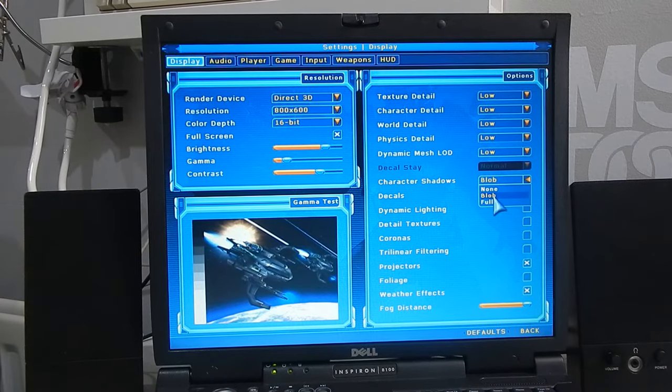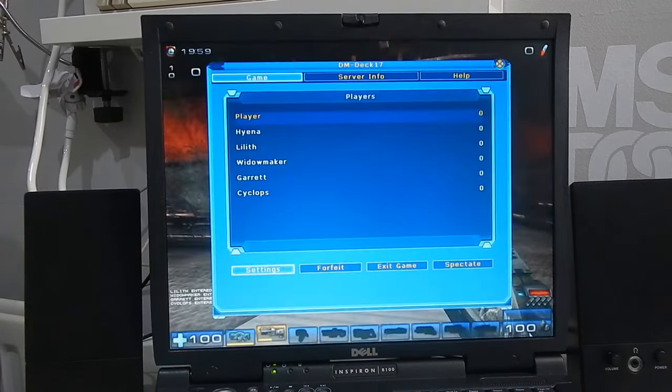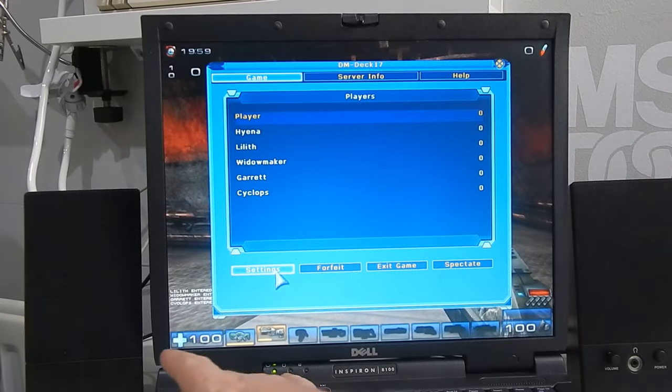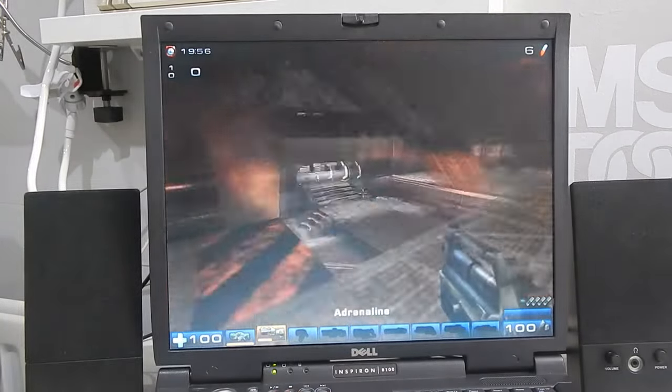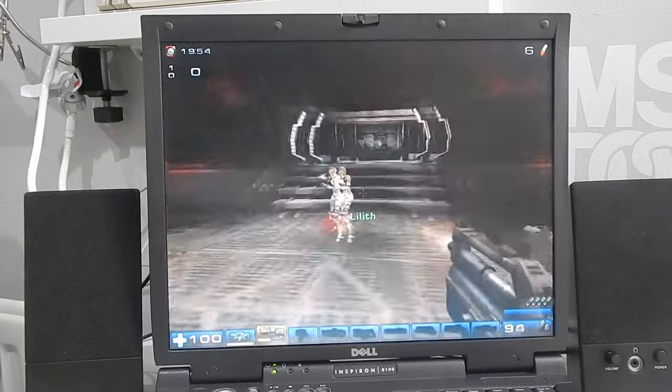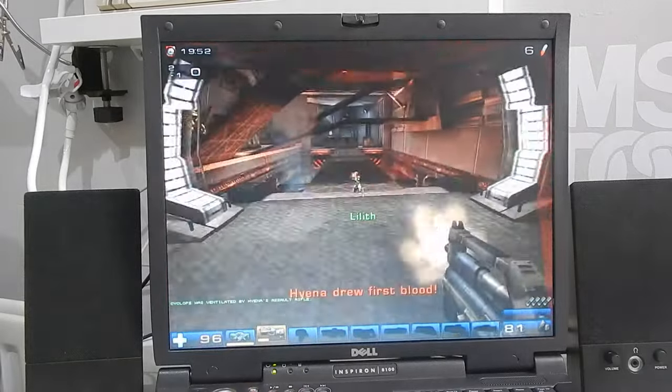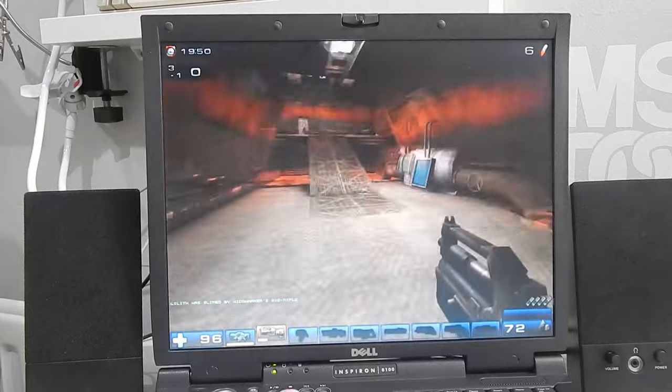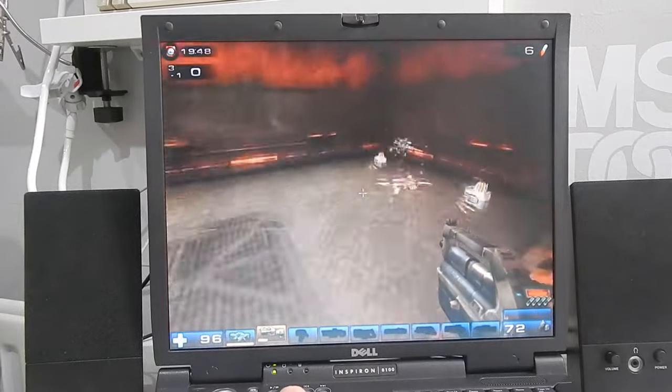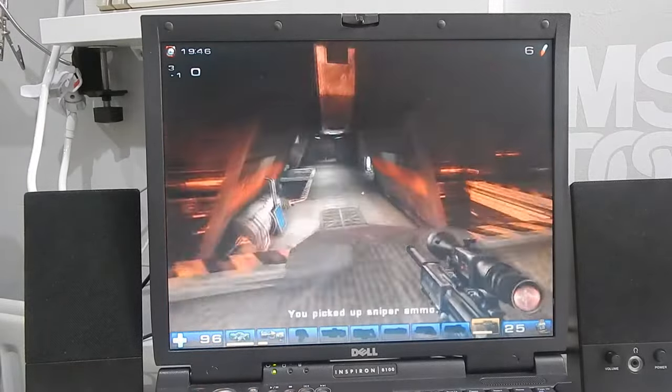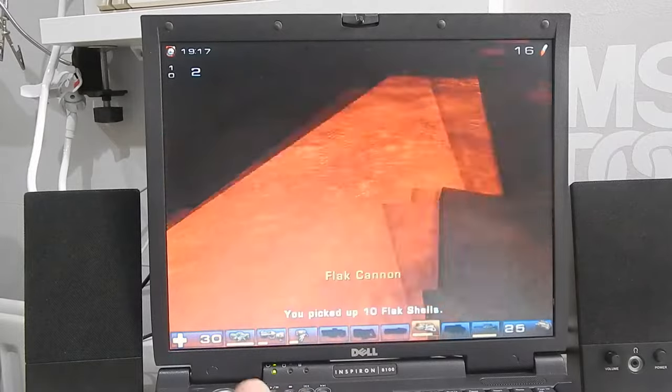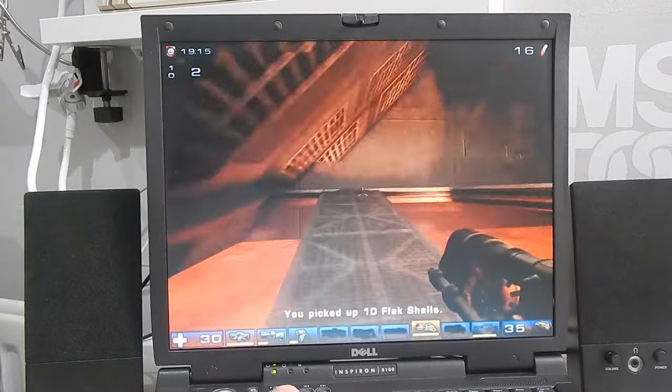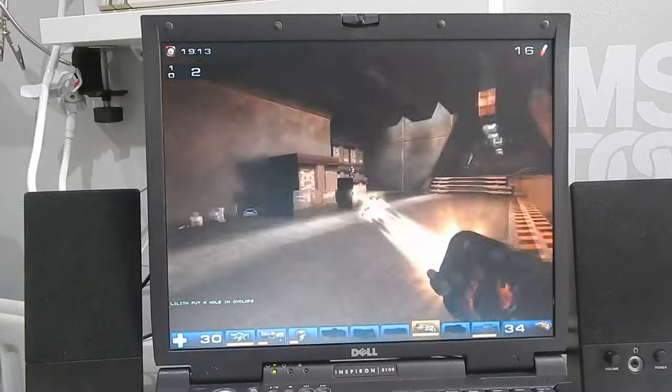So 800 by 600 16-bit color sort of expected that and everything on low character shadows are just a blob that's fine let's see what the frame rate's like.